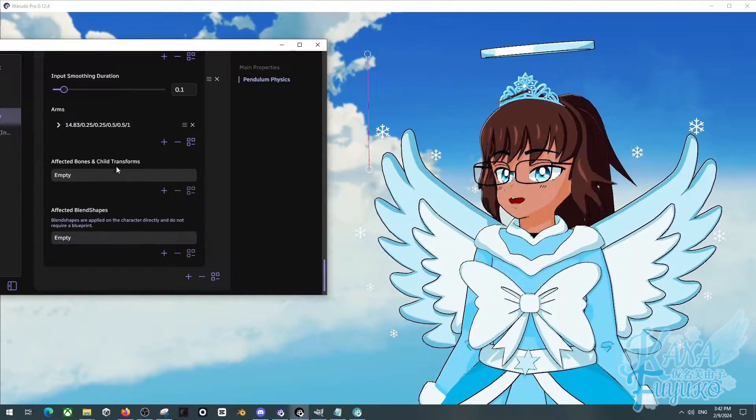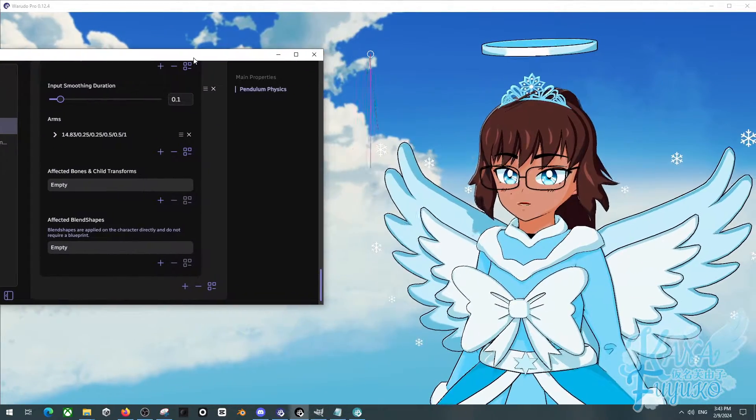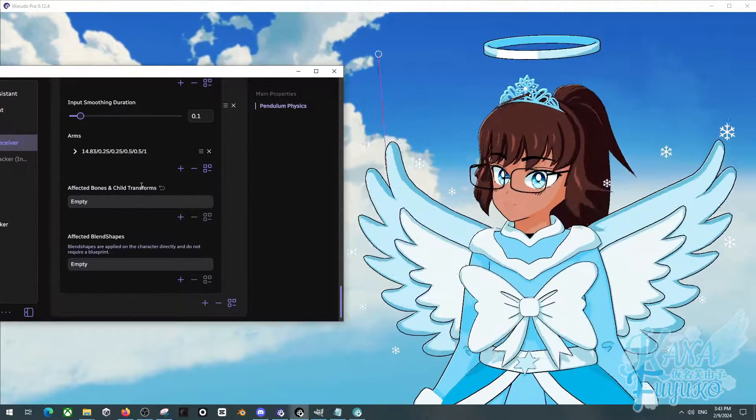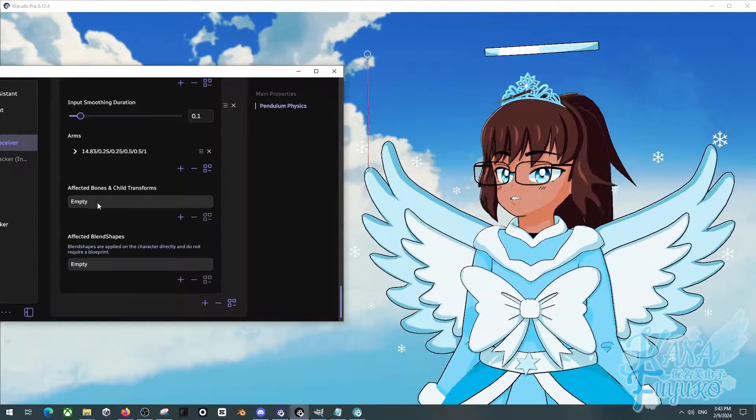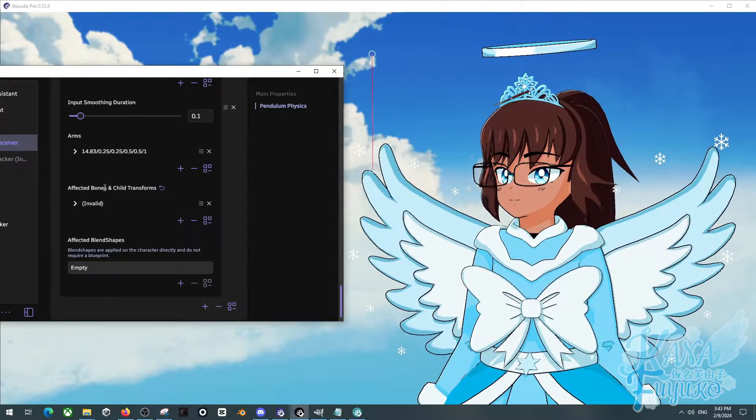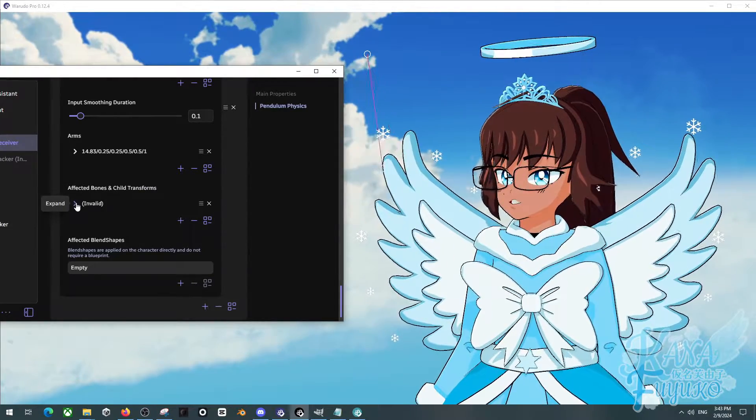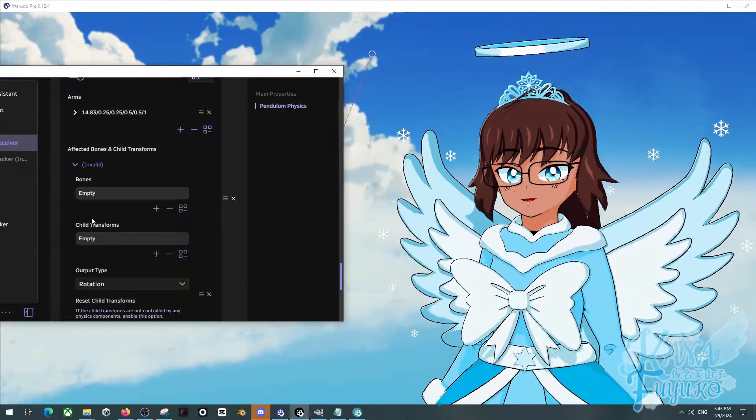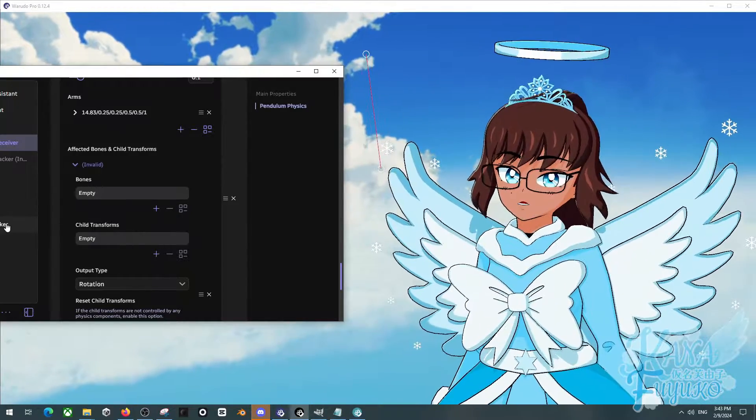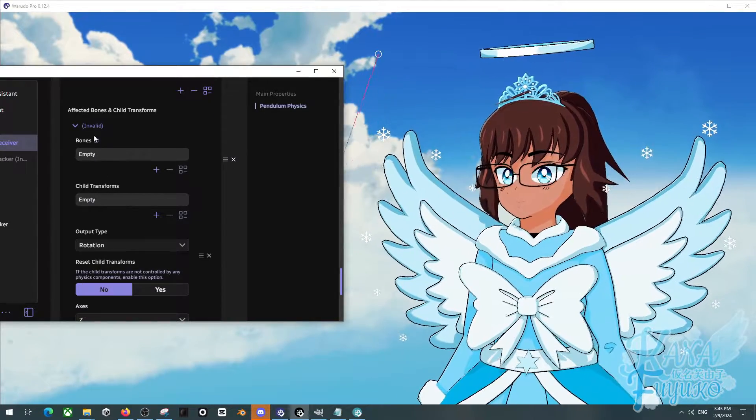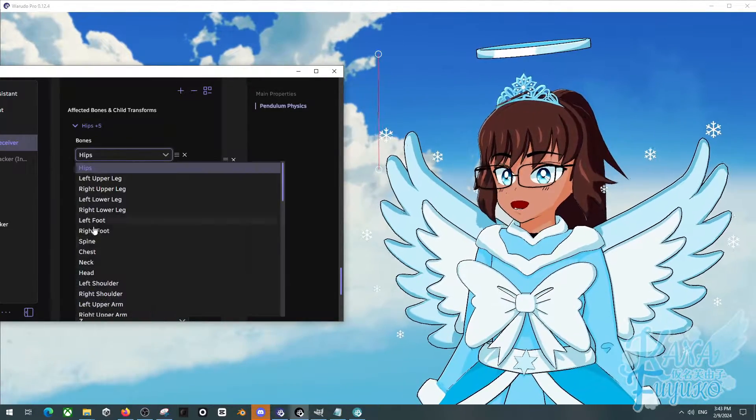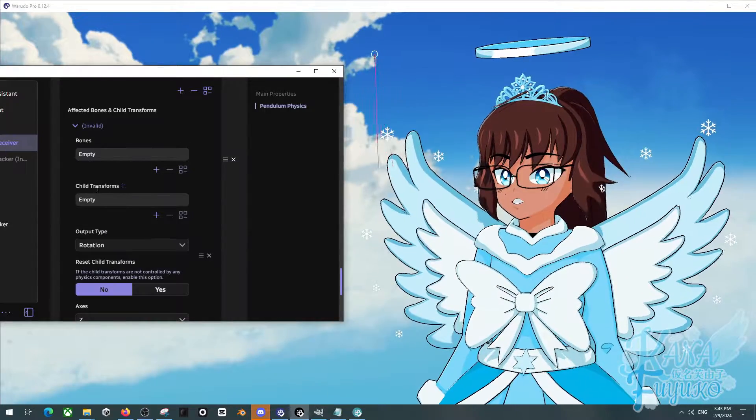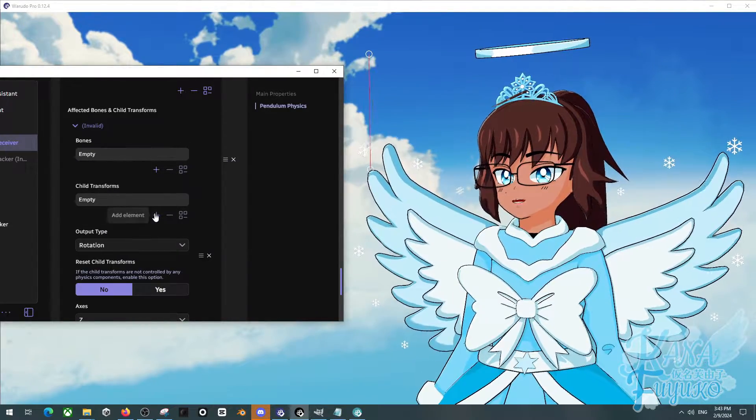And then what you're going to do, if you want a bone-based solution for ear blink or wing blinks or anything related, you can simply just click on Add Element under Affected Bones and Child Transformations. Click here. And for the case of non-humanoid bones like ears and wings, you need to use Child Transforms. If you use the bones here, you're going to end up only having humanoid bones. This is not what you want.